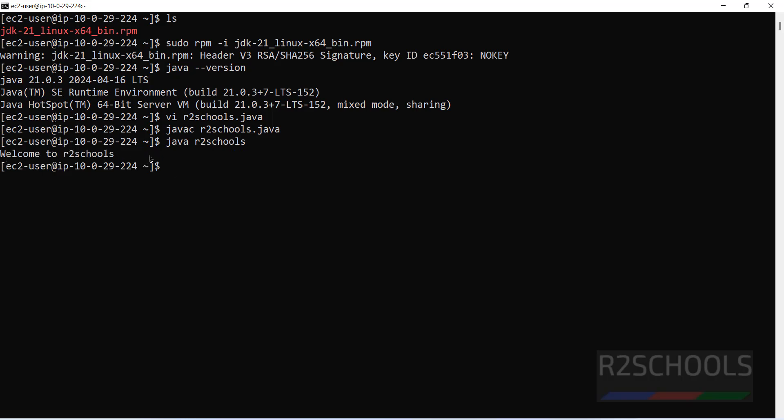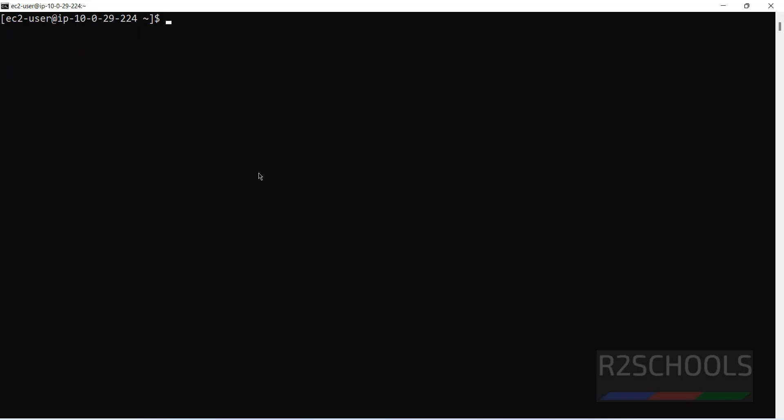Okay, so in this video we have seen how to install Java JDK 21 on Amazon Linux 2023. For more videos, please subscribe to my channel. Thank you.